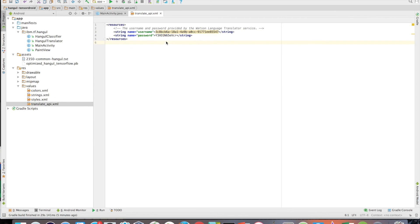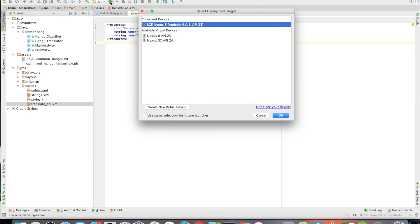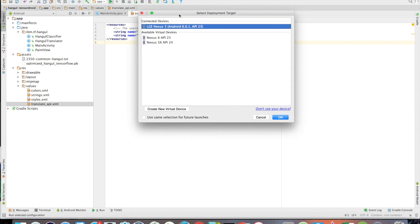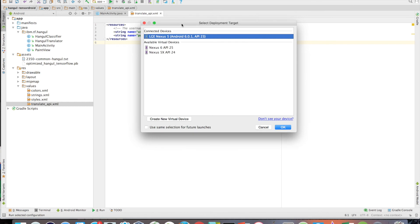To do this, just click on the green arrow button at the top of Android Studio. This should prompt the window to Select Deployment Target. If you have an actual Android device, feel free to plug it into your computer using USB. If you do not have an Android device, you can alternatively use an emulator.